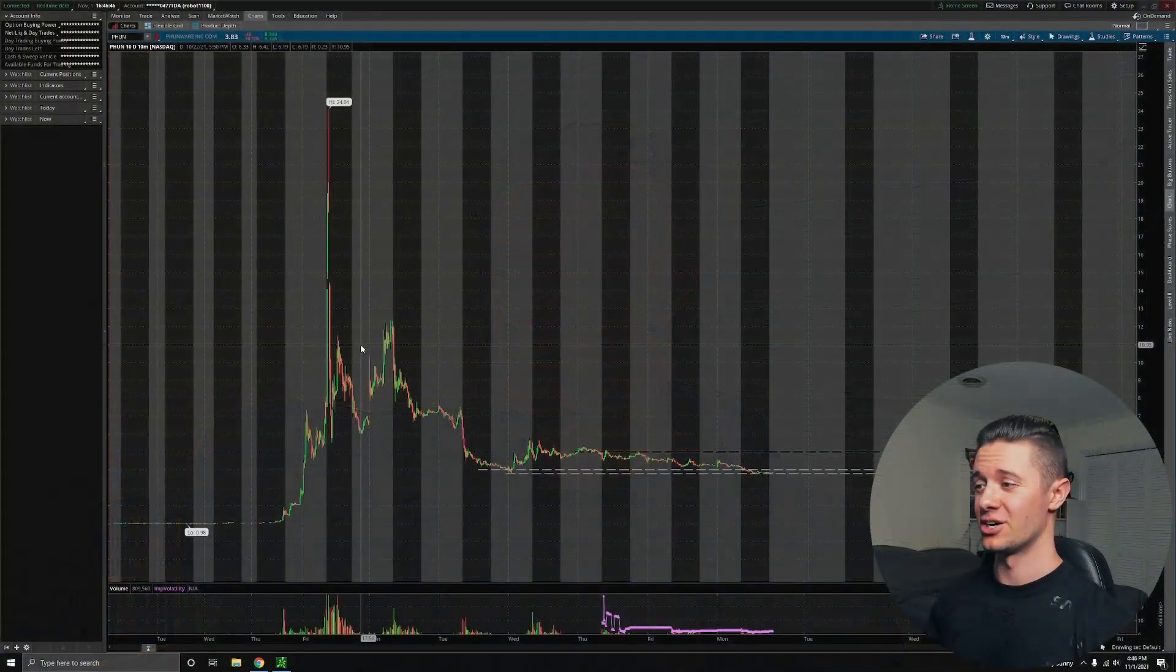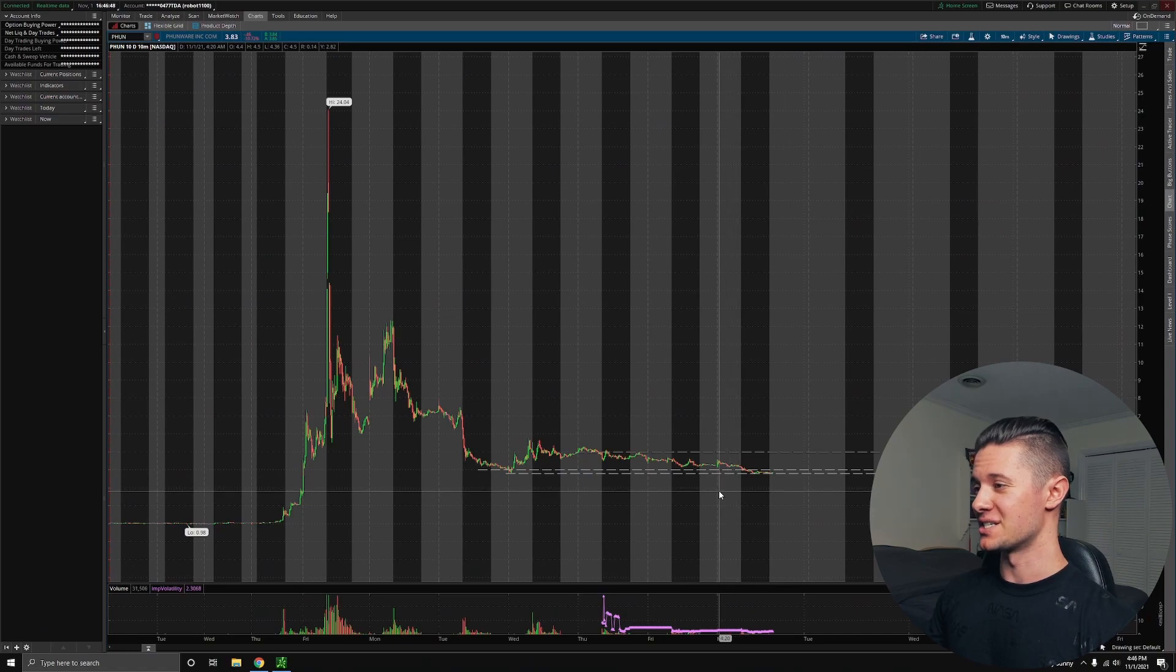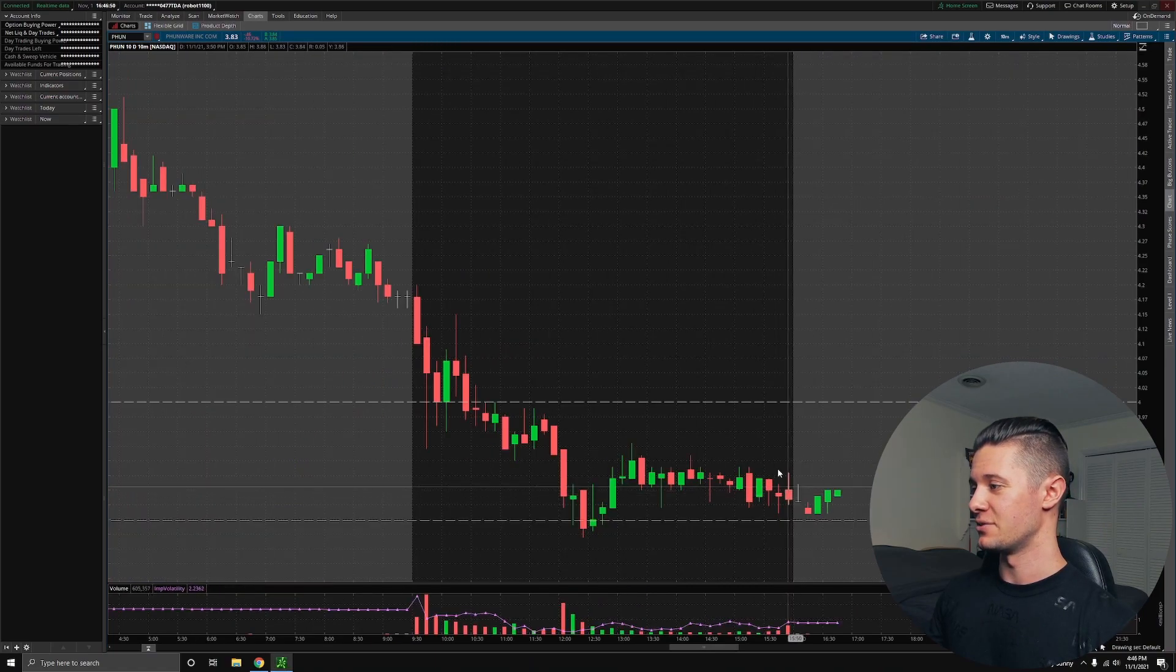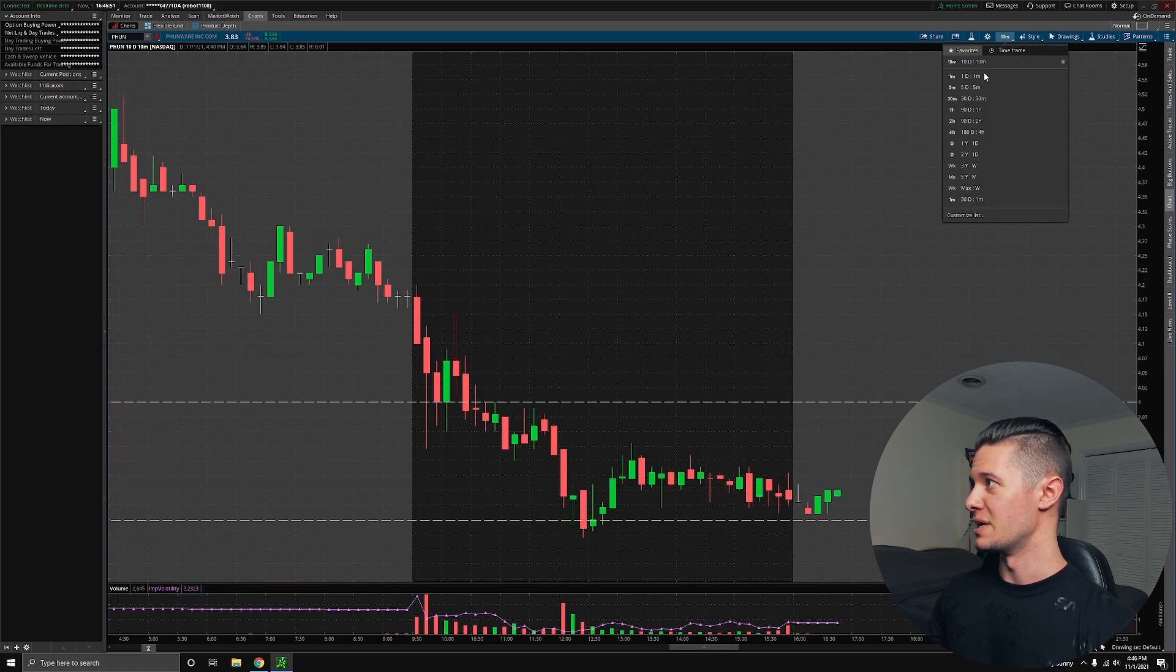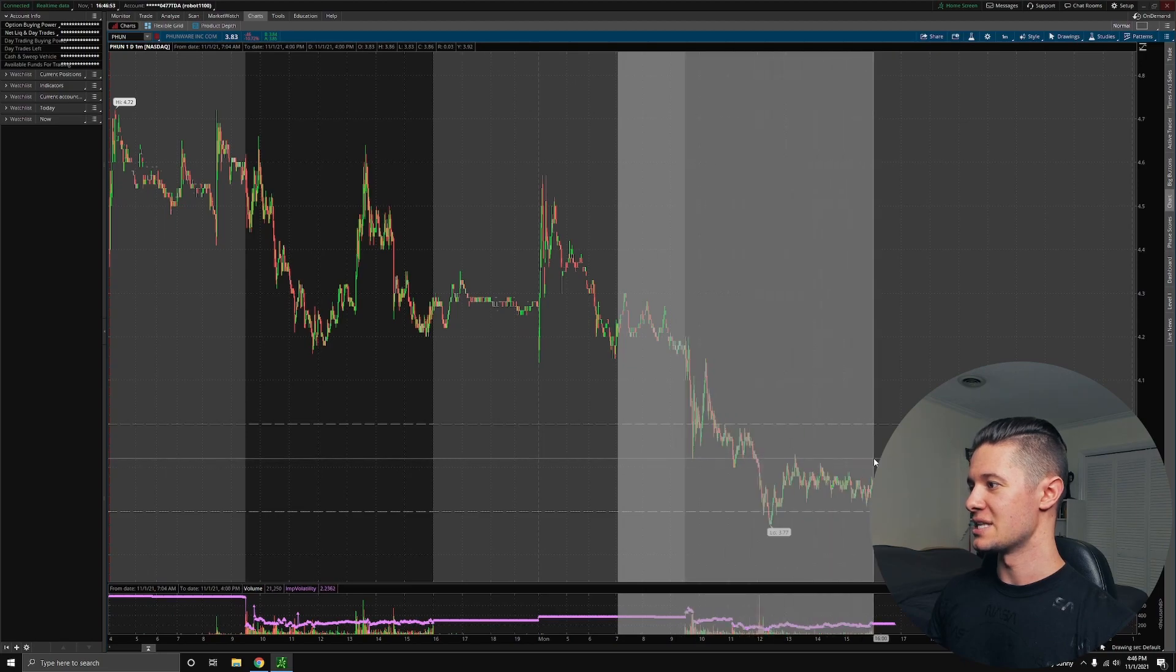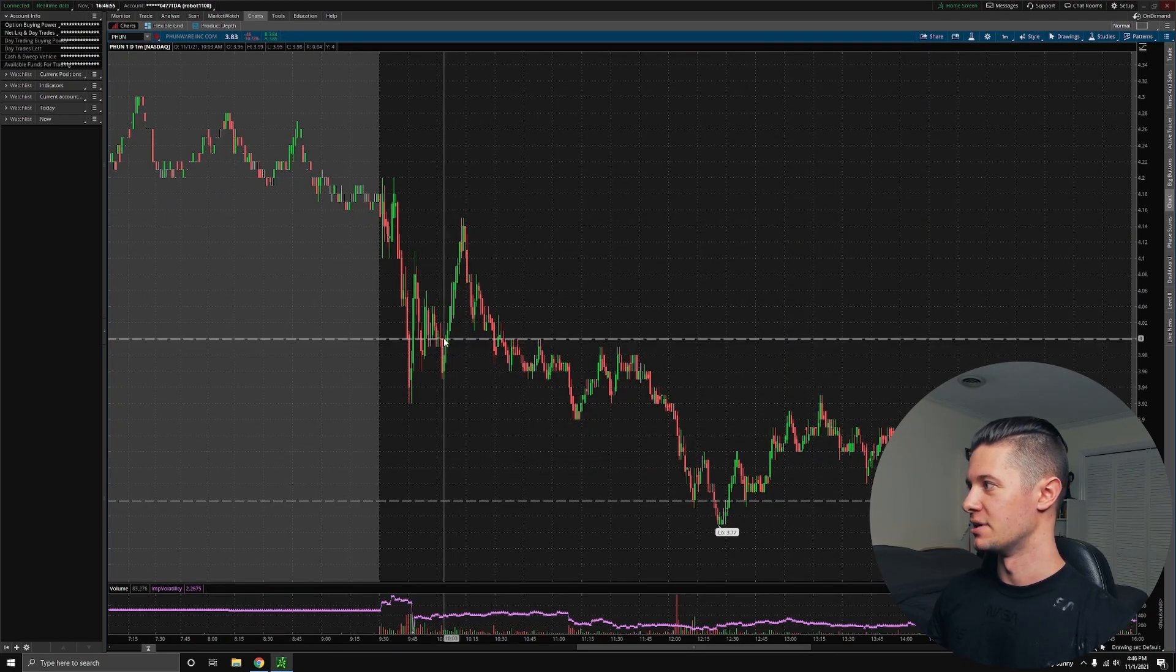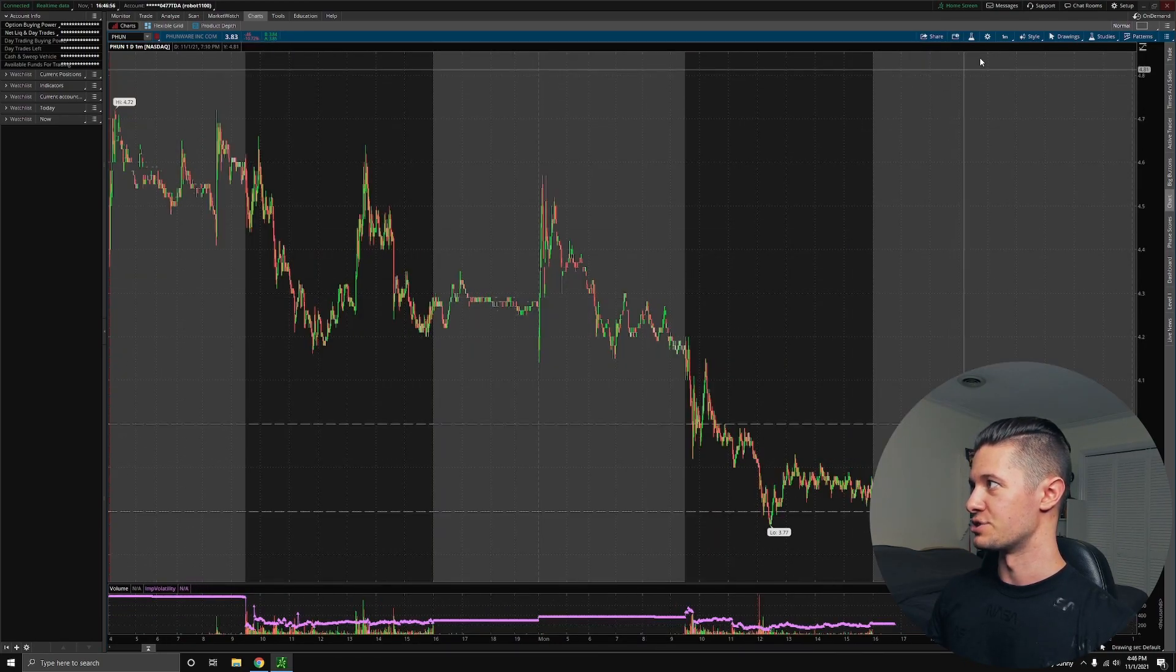We have the chart right here, and you can see that something very scary has actually happened today. If you look at the minute-by-minute chart for the day, you can see that we actually broke through a key support level at $4.